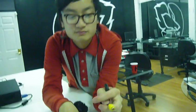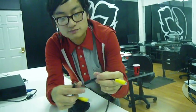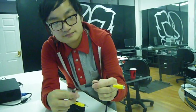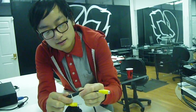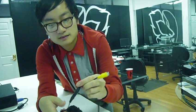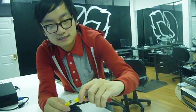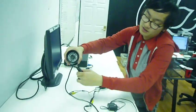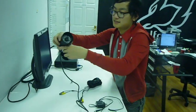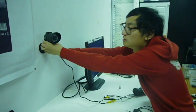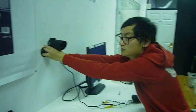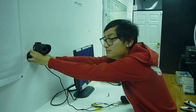So you grab the female to male side, plug it in, plug it in on this side, then I guess you just mount the camera anywhere you want, like against the wall with the screw like that.